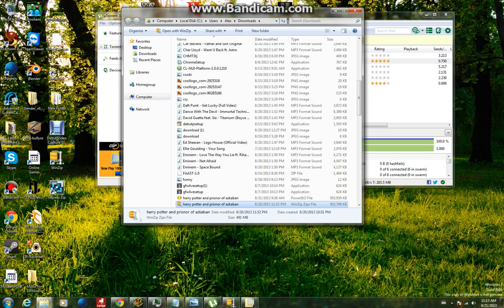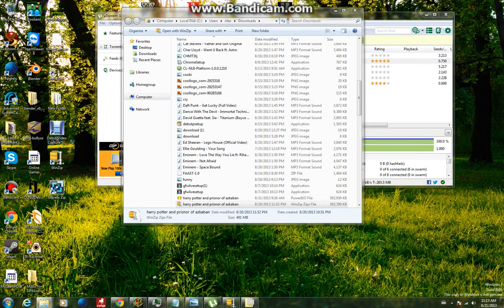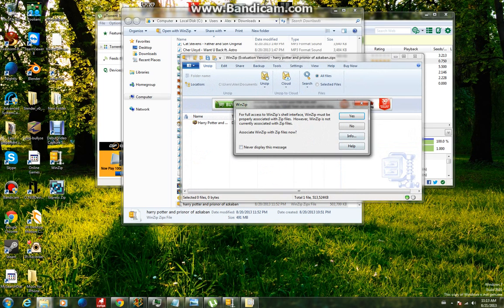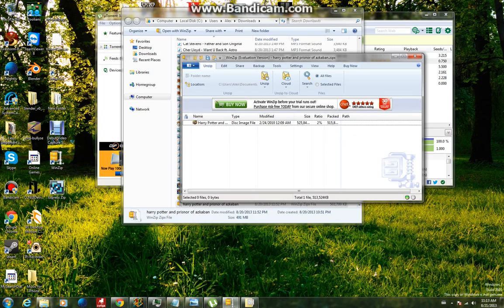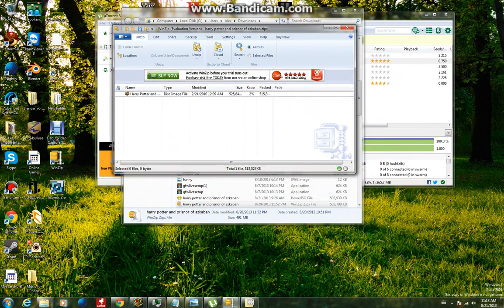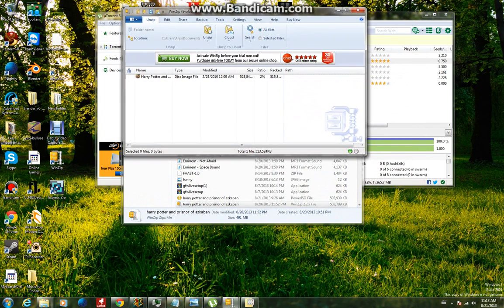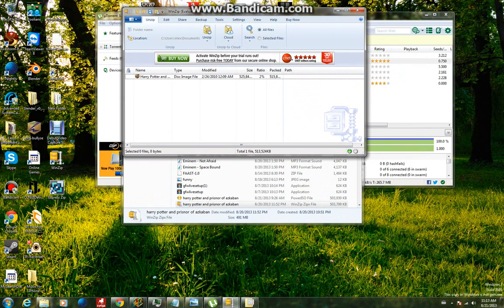So just double click on that, and if it says use evaluation copy, if something comes up, just click use evaluation copy.